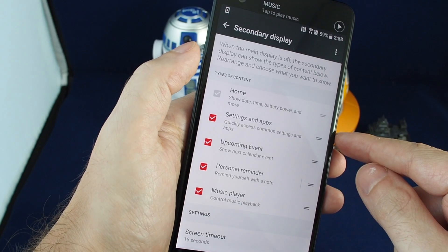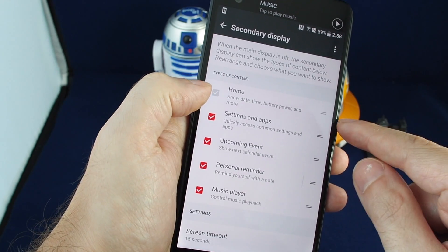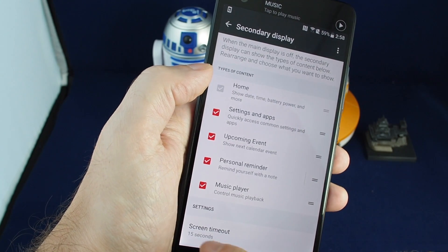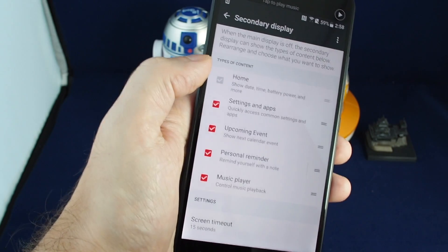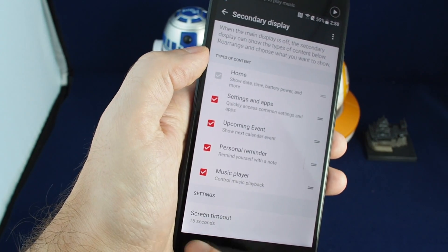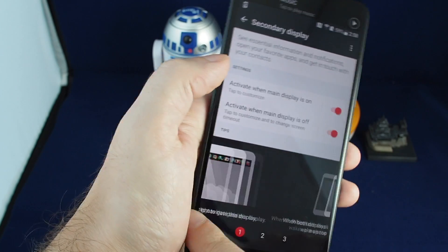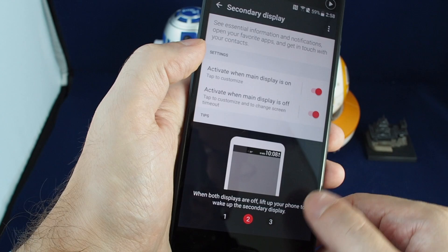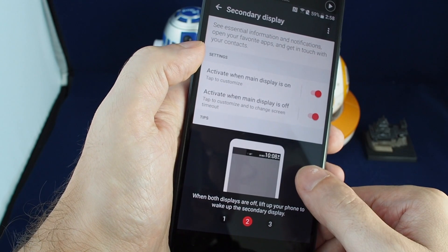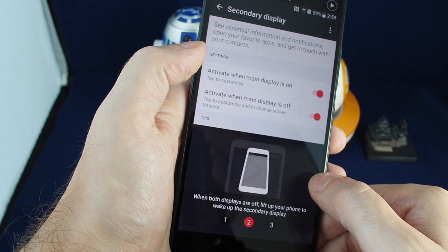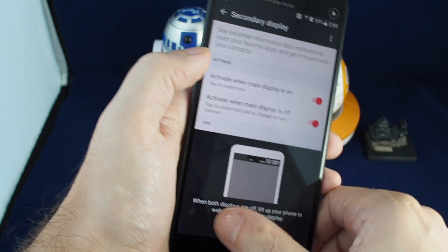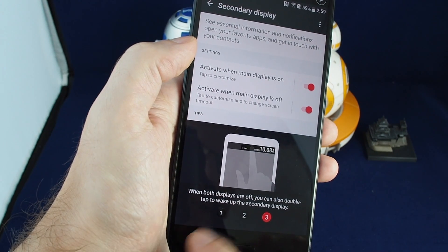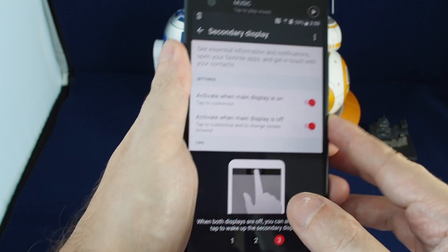For when the screen is off, you can show some basic items — those are always on — and then you can add additional ones. You can also set the timeout. There's also info here: the second screen will display different information depending on whether the phone is lying flat or picked up.